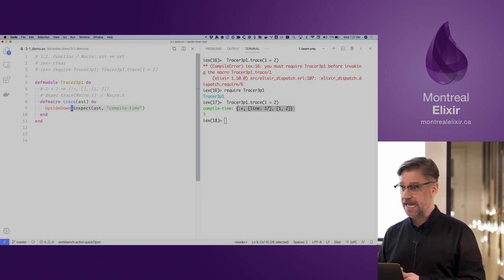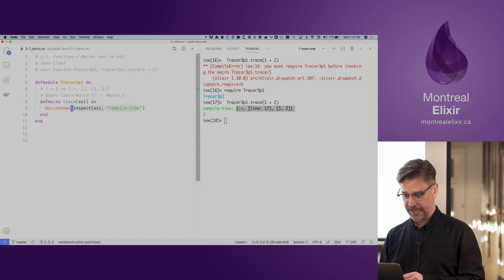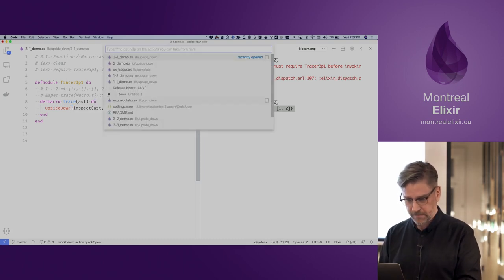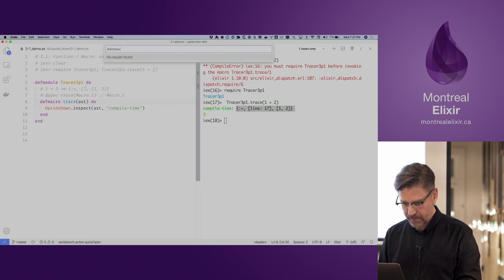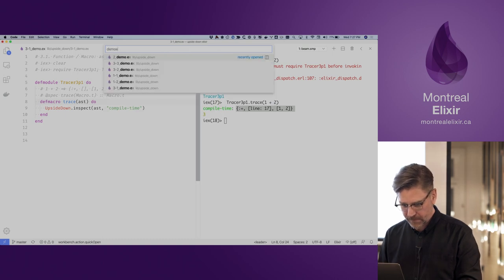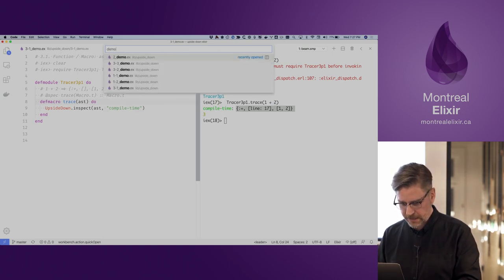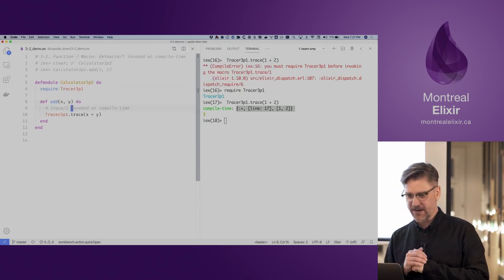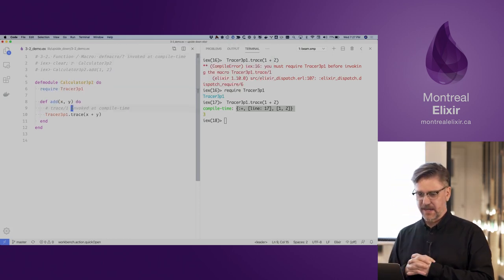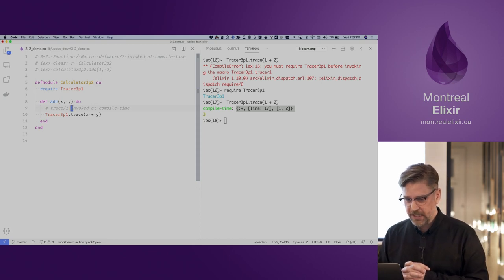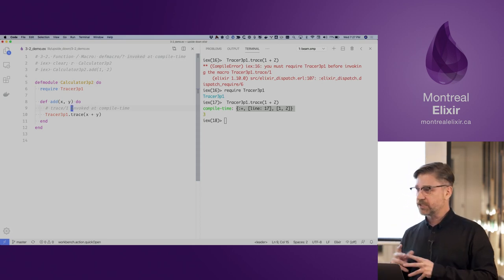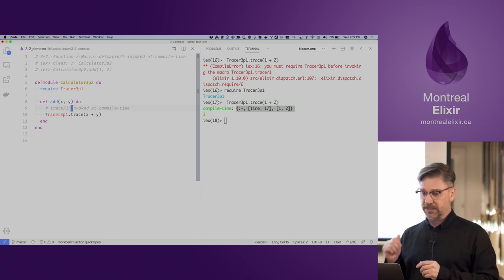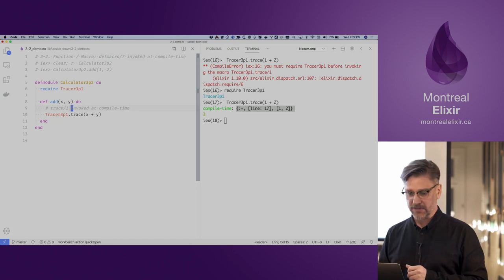Our macros get an AST and return an AST. The next demo is to demonstrate that macros get invoked at compile time.